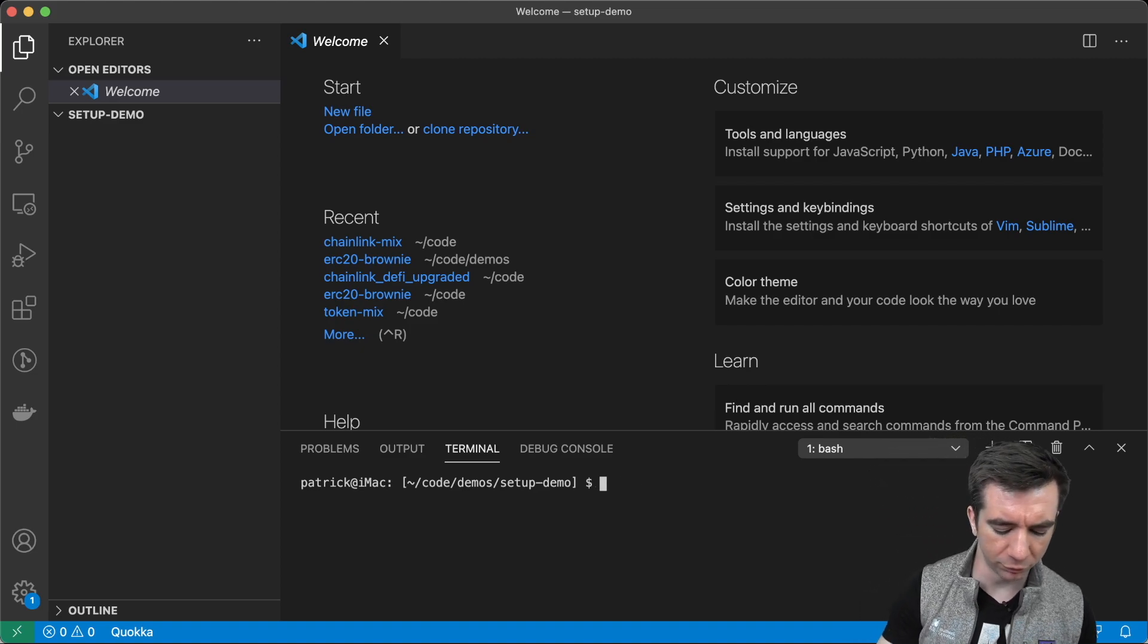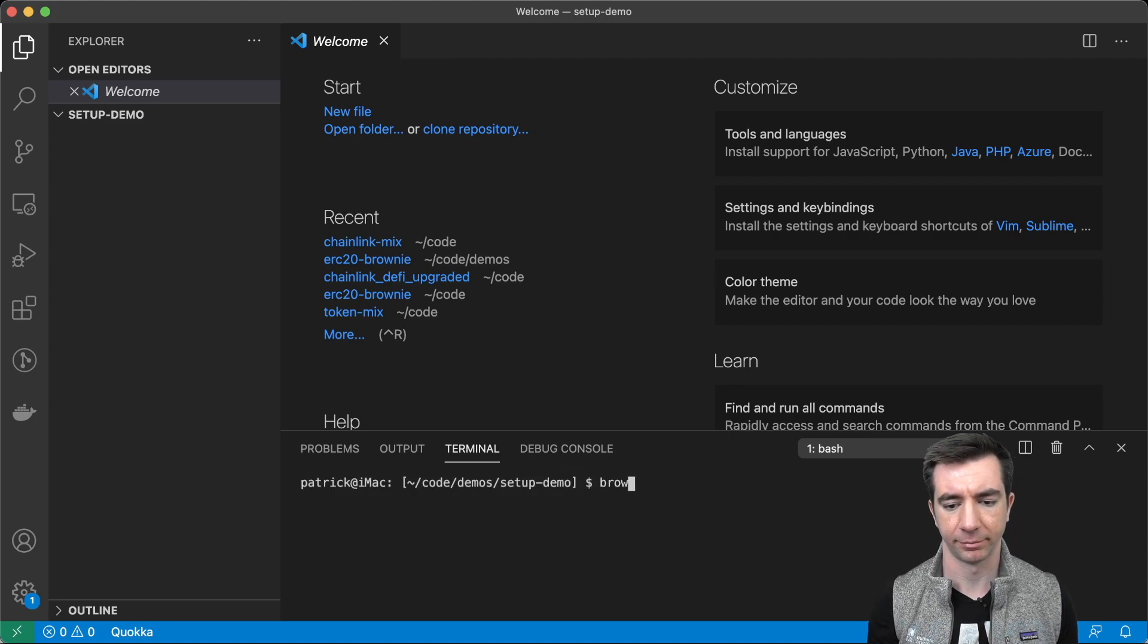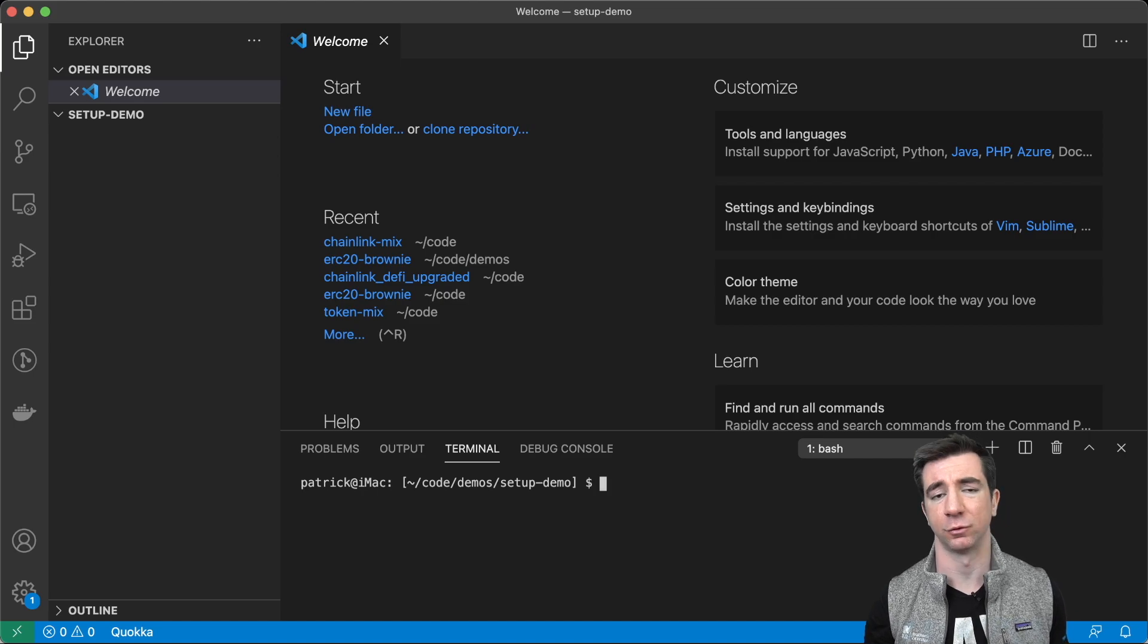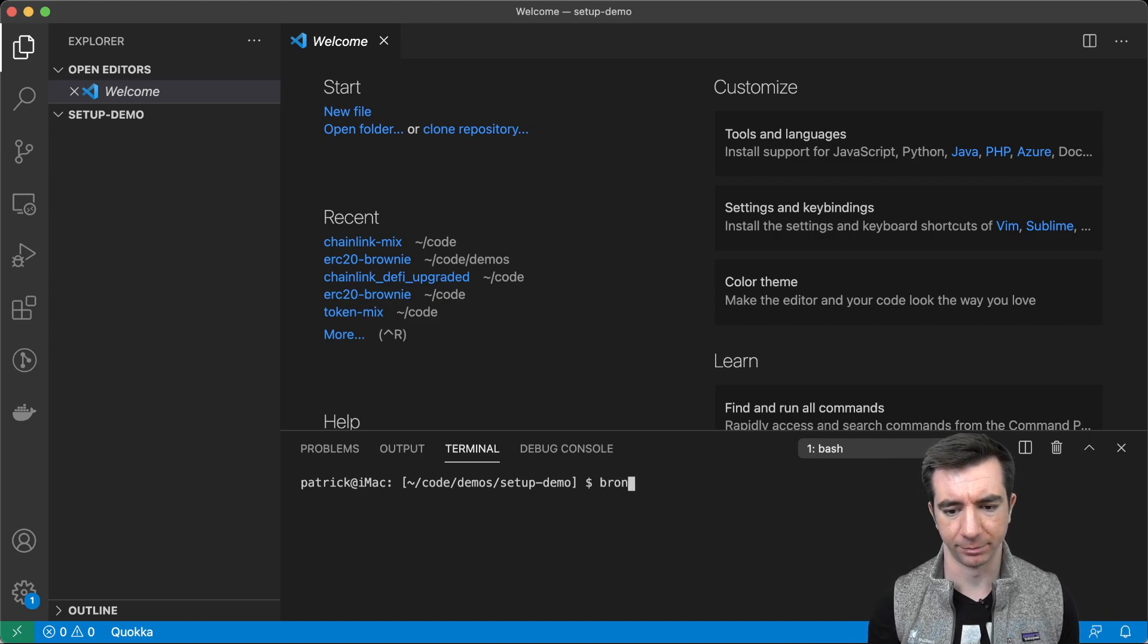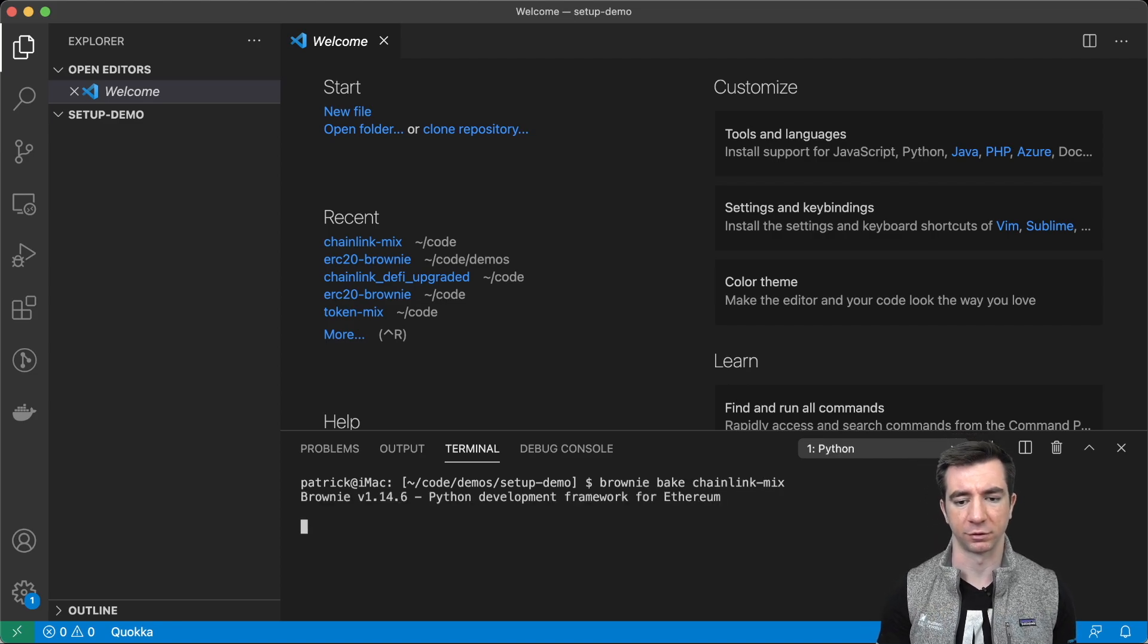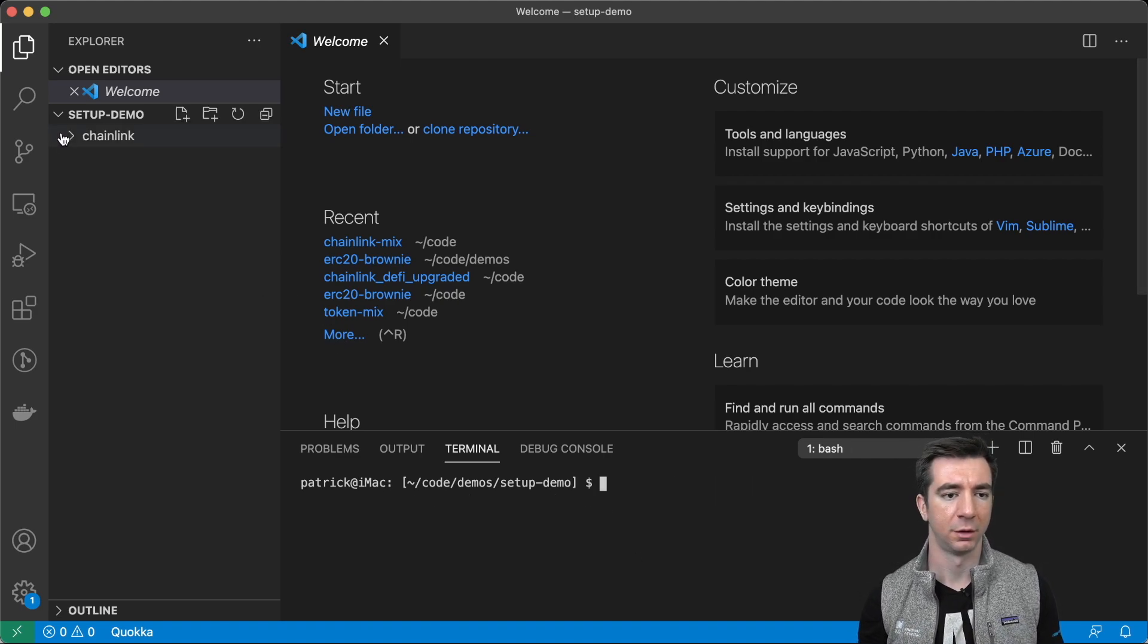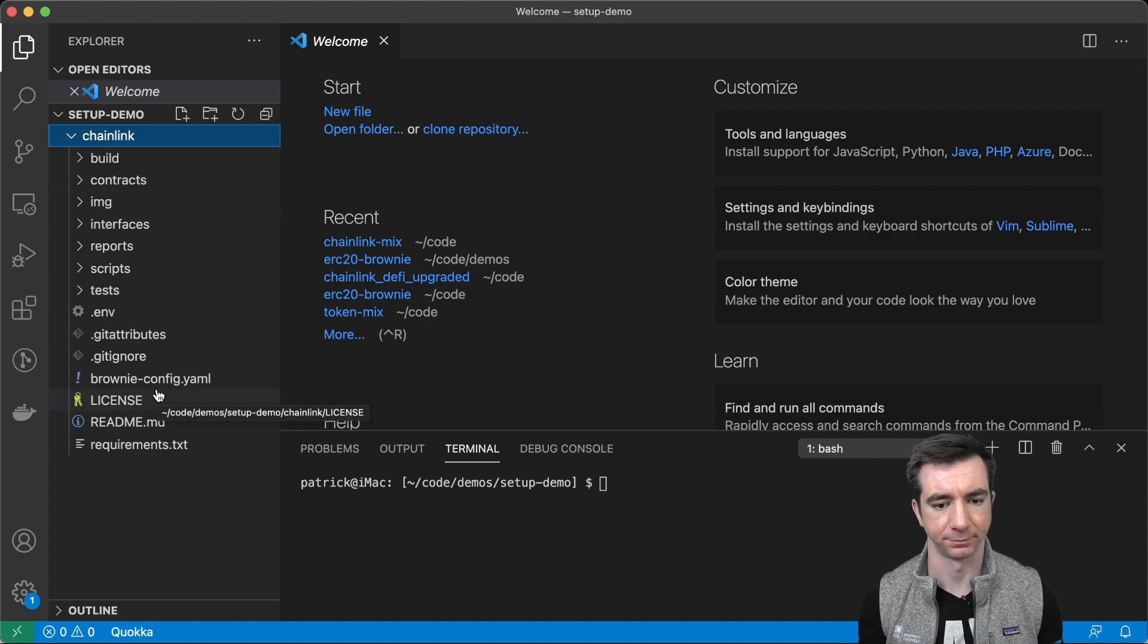So, getting set up in here. Then, I usually will start a project with a brownie bake, or maybe a truffle in box, or just a git clone from Hard Hat. I'm going to show you a brownie bake chain link mix, just because I've worked on this a lot and I really like it. But once you do that, all your contracts and stuff will show up on the left here.